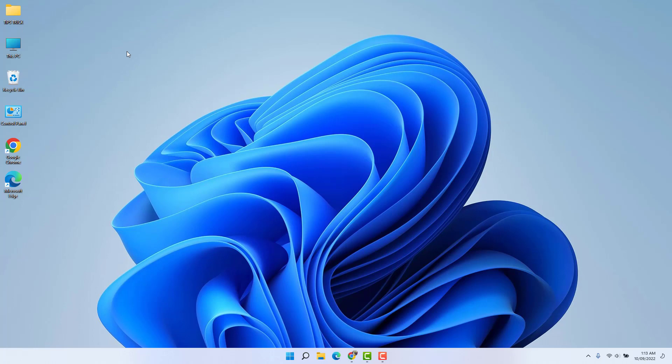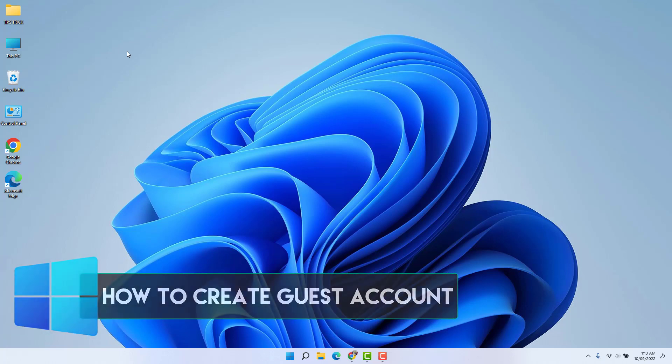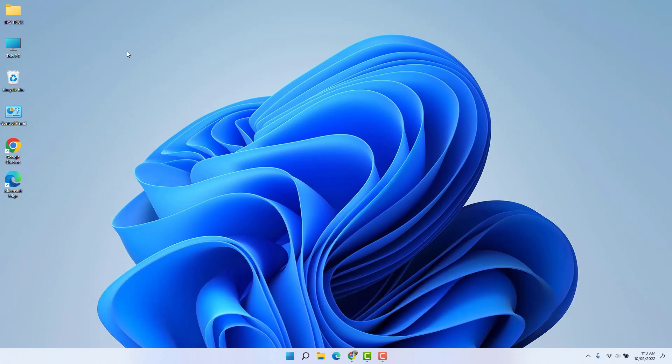Hello and welcome back to my another tutorial. In this tutorial, I'm going to share with you how to create a guest account in your Windows 11 desktop or laptop. So let's take a look at how to do that.